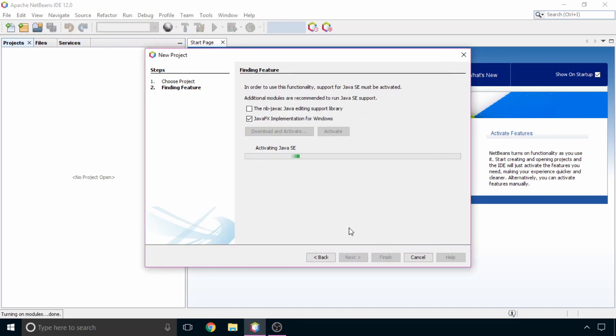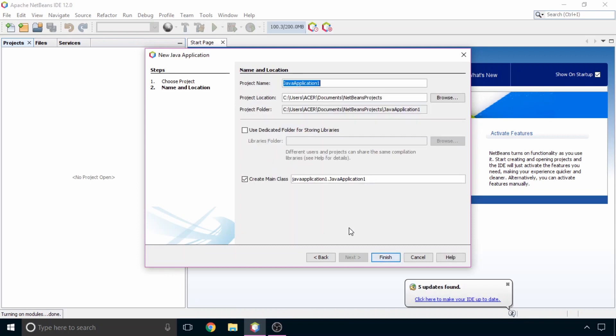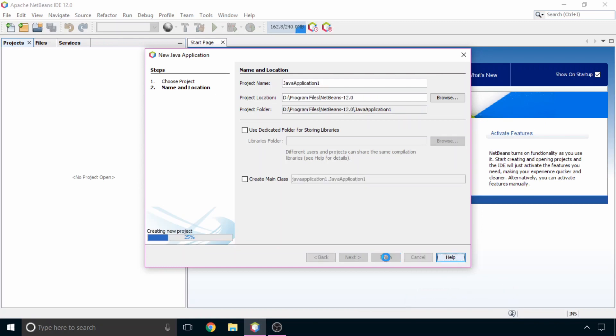Now NetBeans is activating the feature. So wait for a second. And now your NetBeans is ready to create projects. We will use this NetBeans IDE to create our projects later in this course. For now just click on finish.